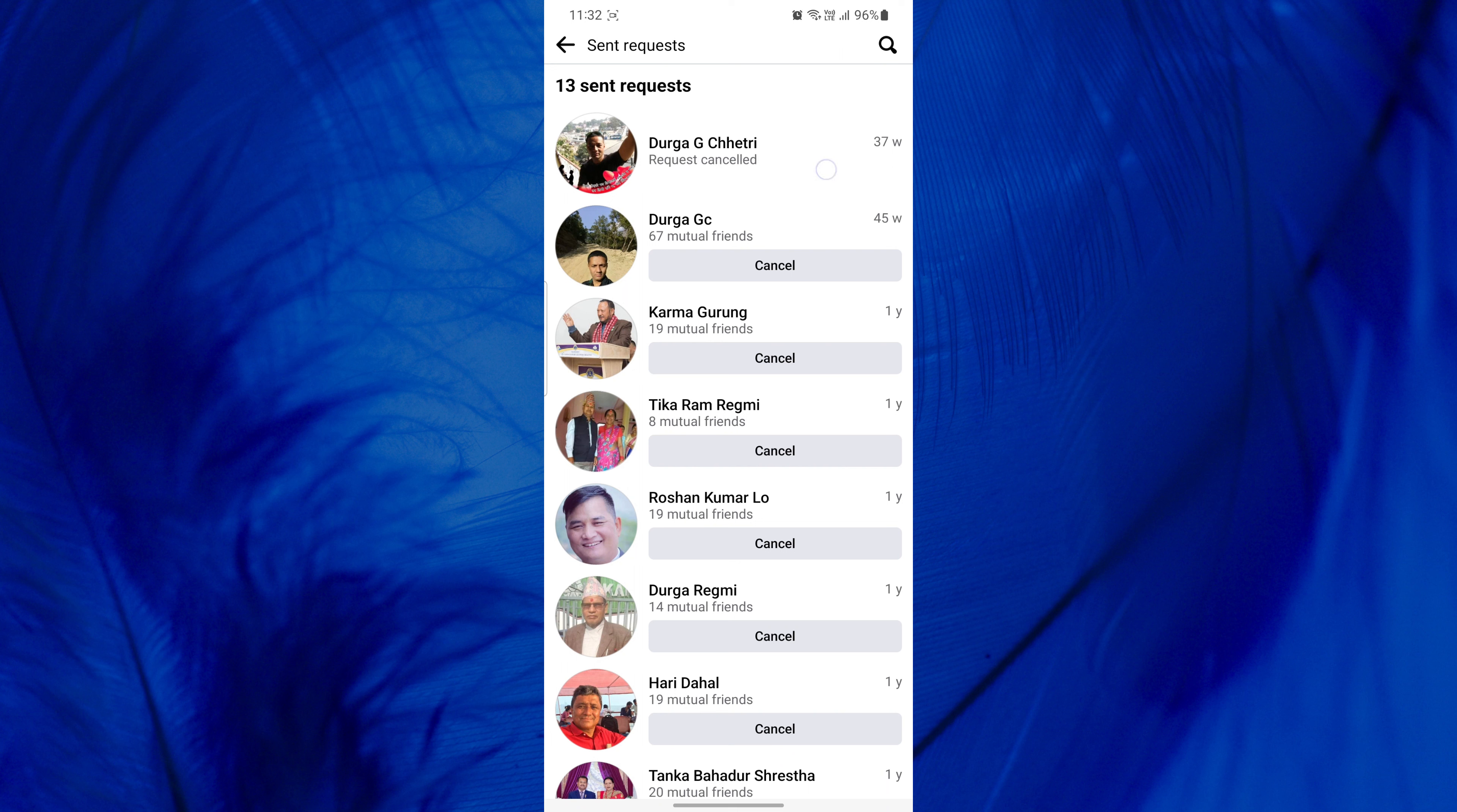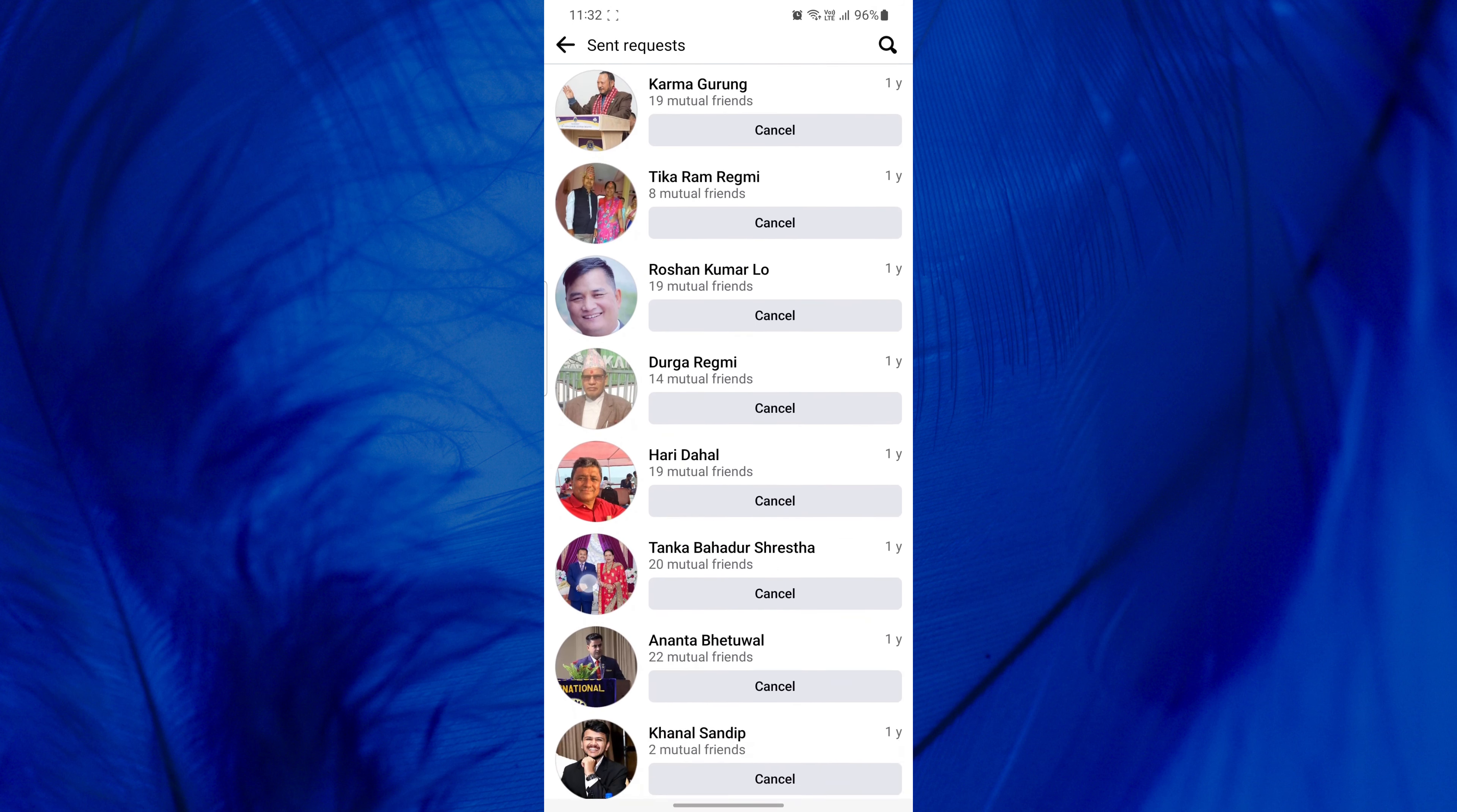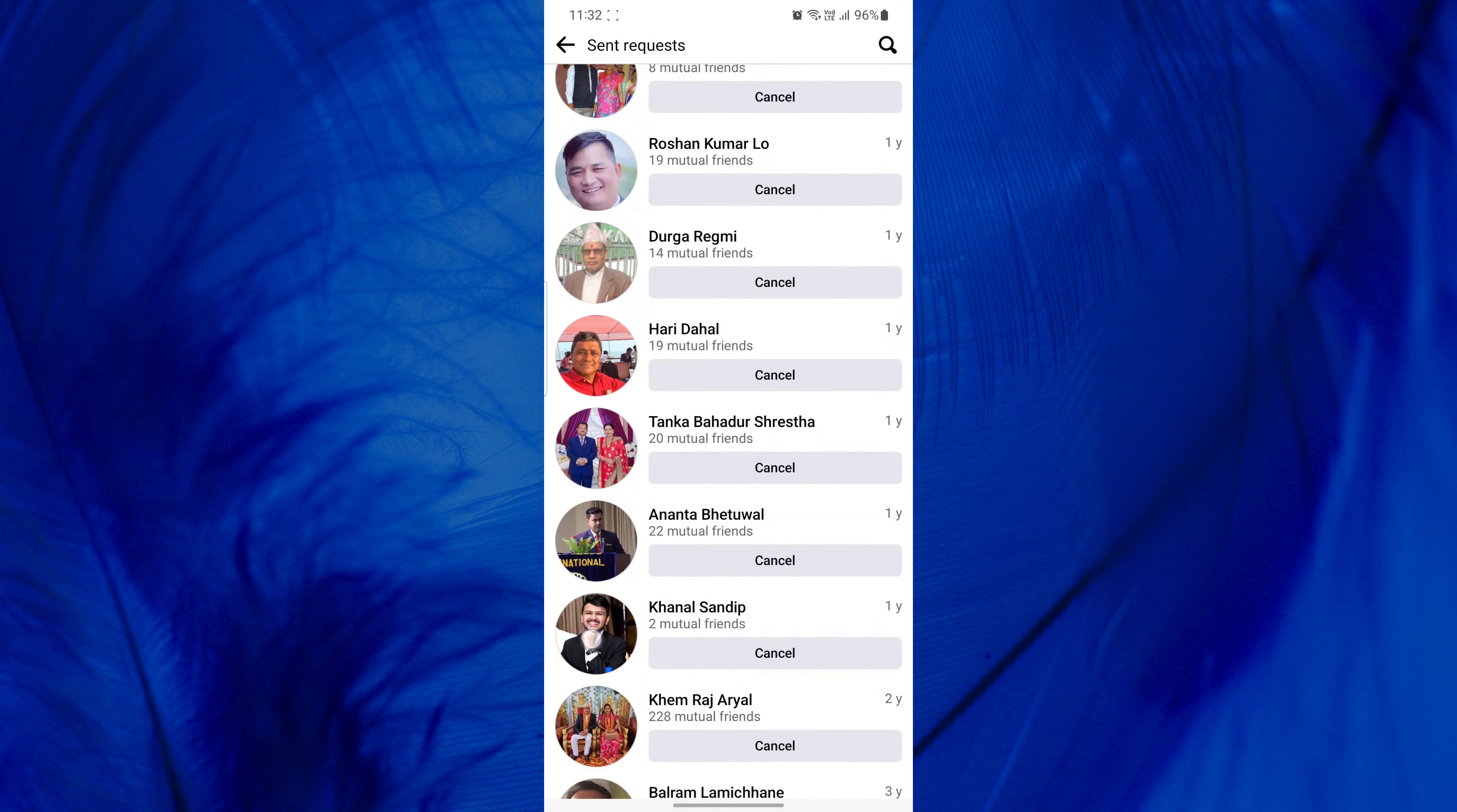Keep in mind that you can only cancel a friend request if it has not been accepted yet. Once a friend request has been accepted, the option to cancel it will no longer be available.